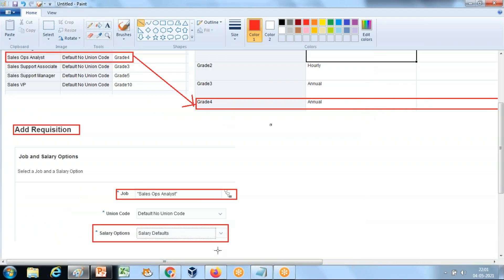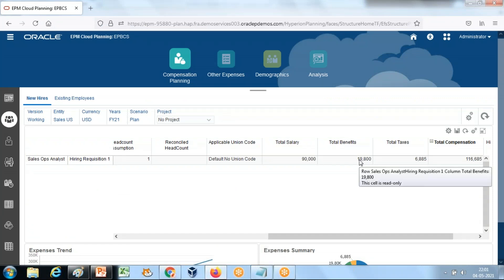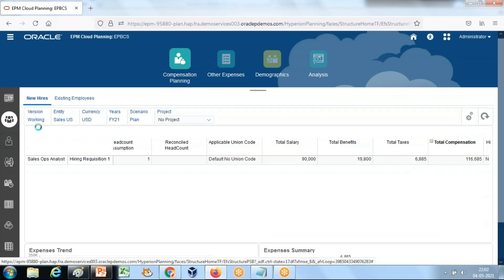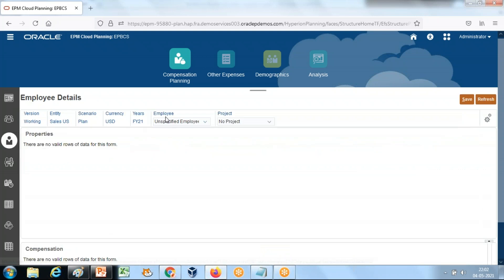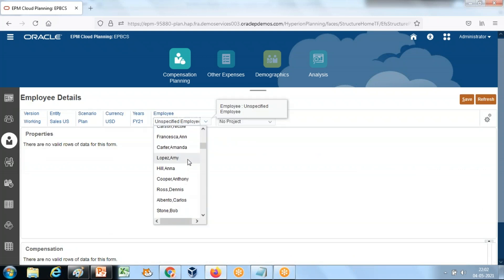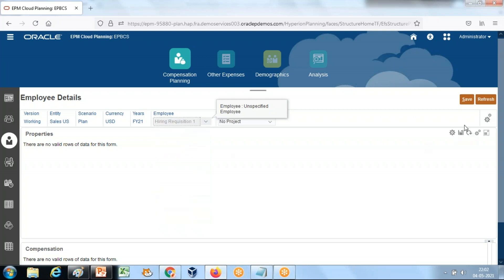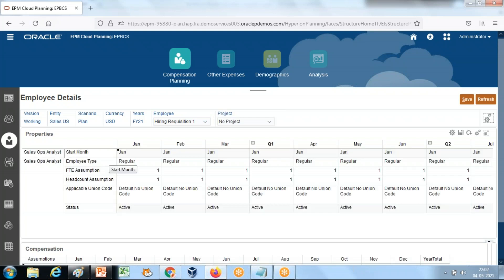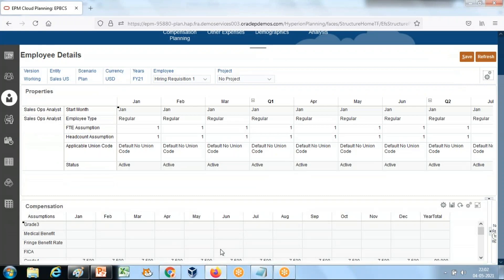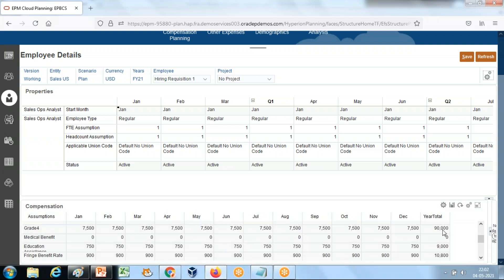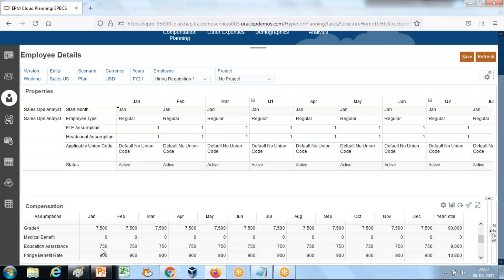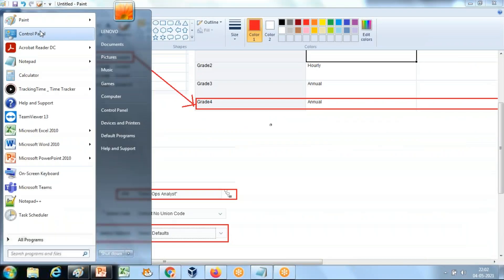To see the benefits and taxes, go to employee detail and select the employee name or hiring request number. This is hiring request number one — it doesn't belong to any project. In the bottom section you can see the salary and defaults. The total annual salary is $90,000 and education assistance is 10%, which gives $750.